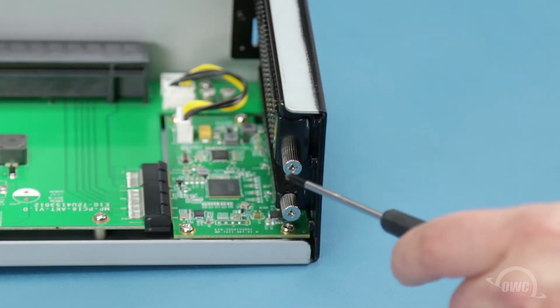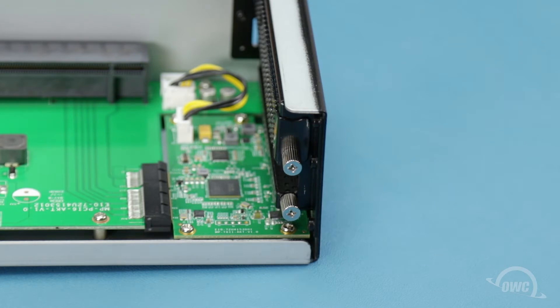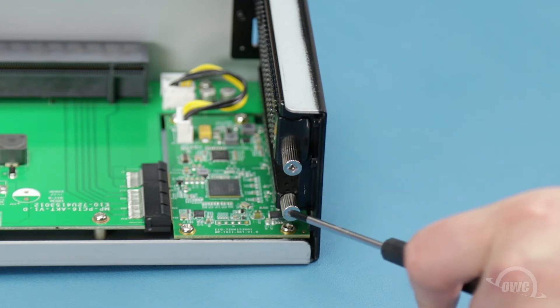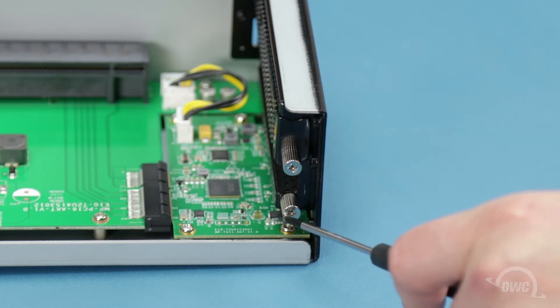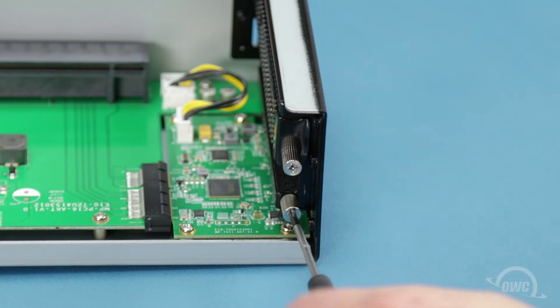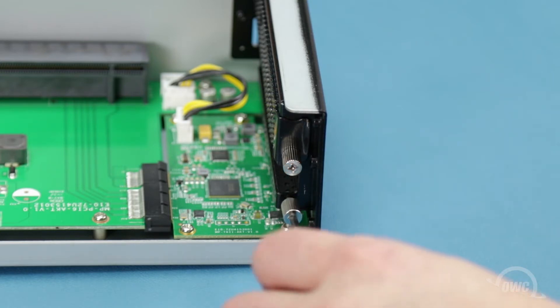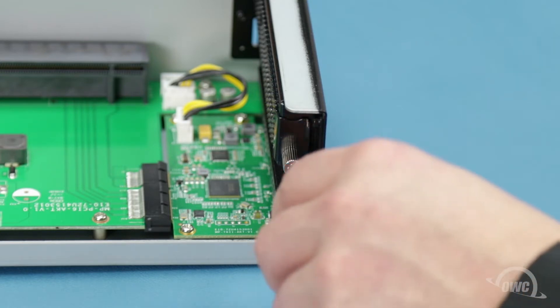There are two retaining screws that can help hold your card in place. Start by removing the innermost one, as that's where the main card sits. You can use your fingers, but it may be easier to use a small Phillips screwdriver as shown here.